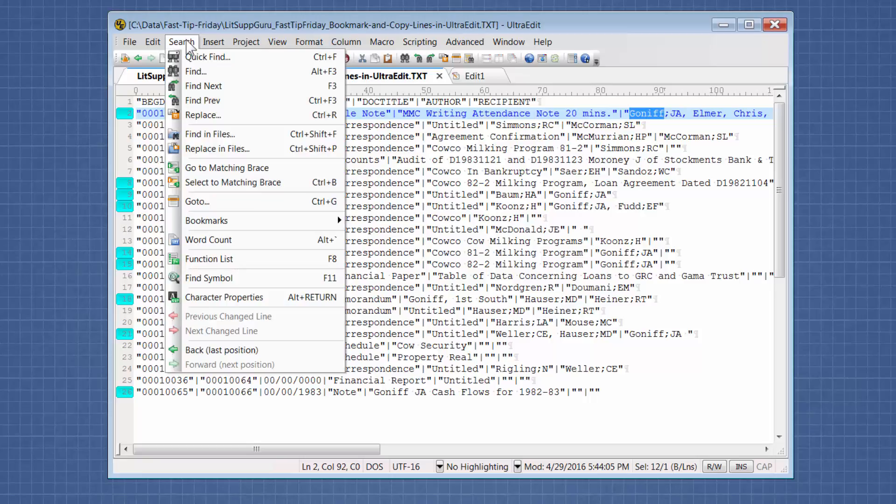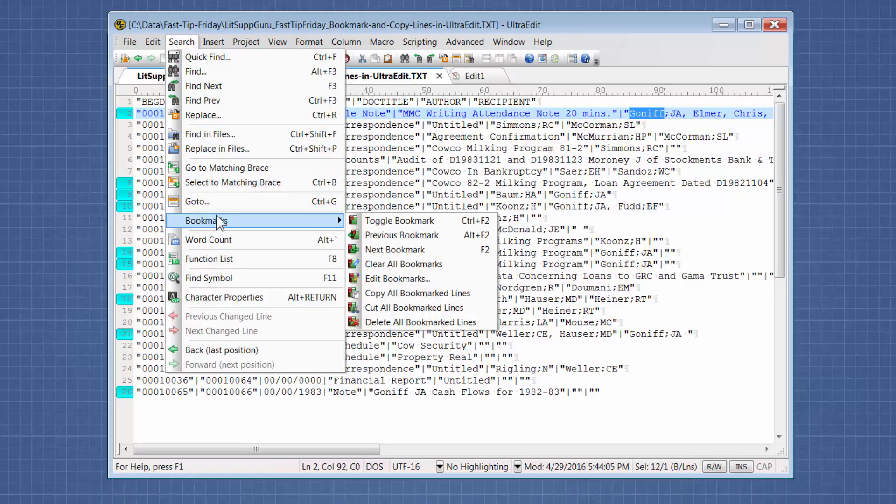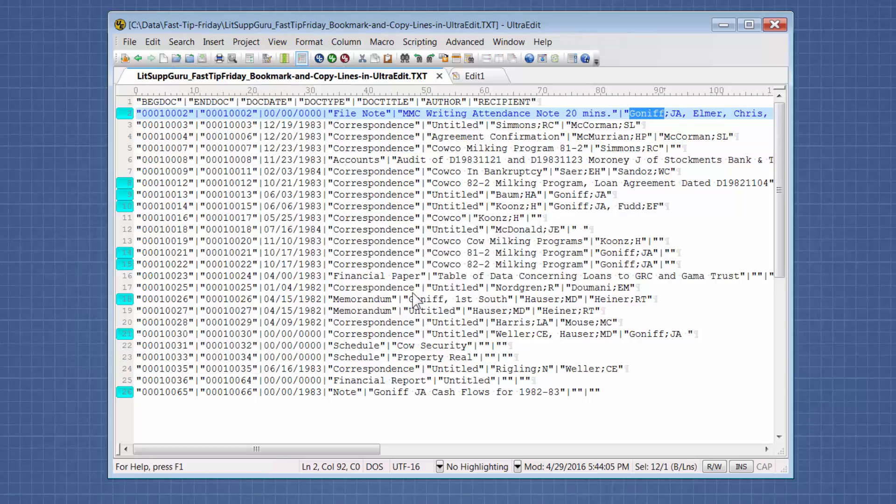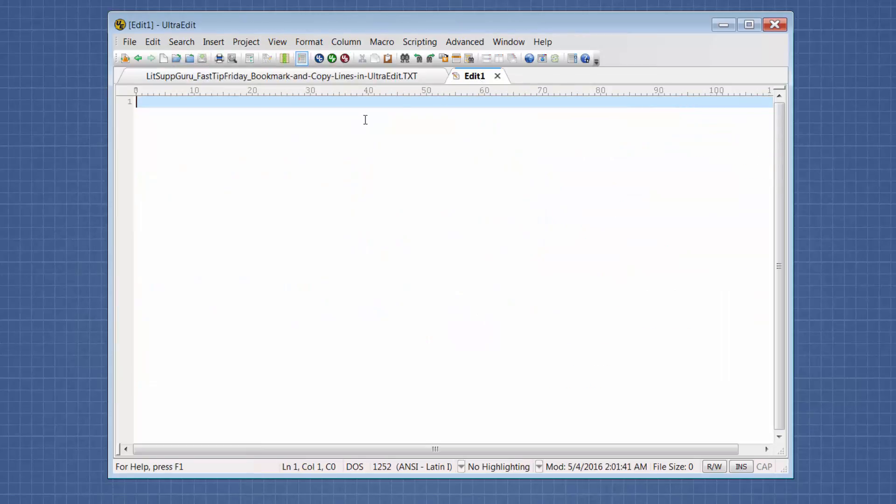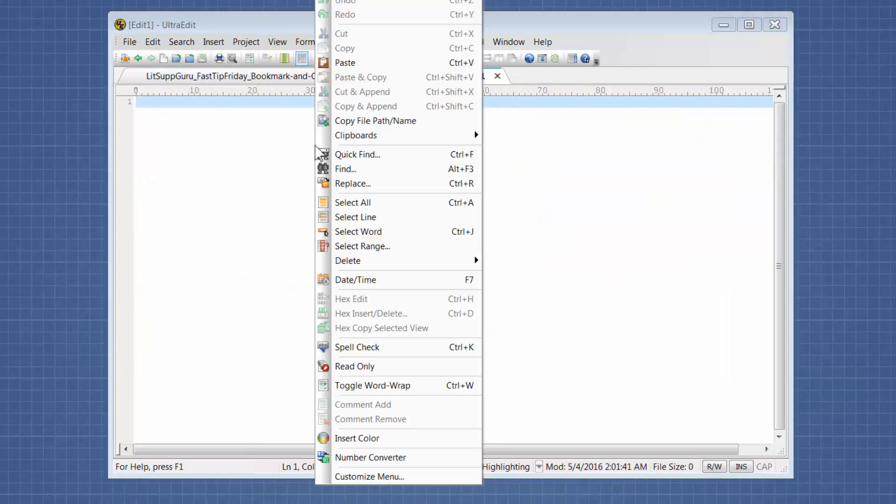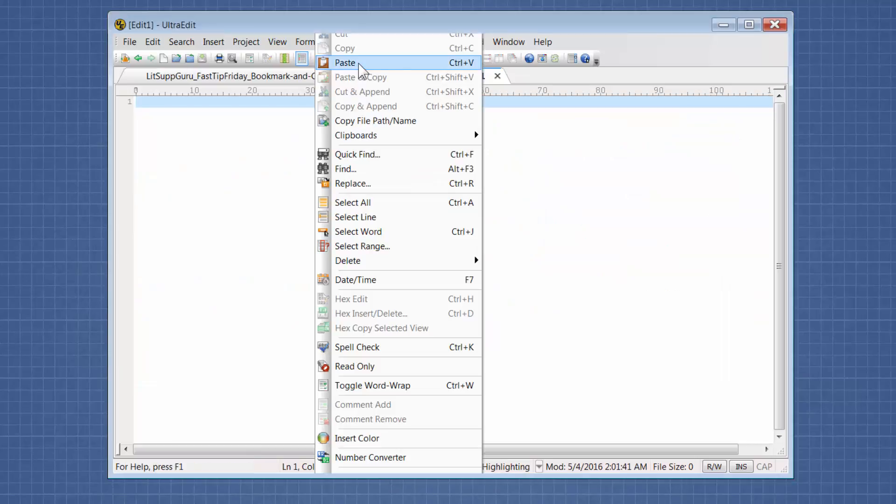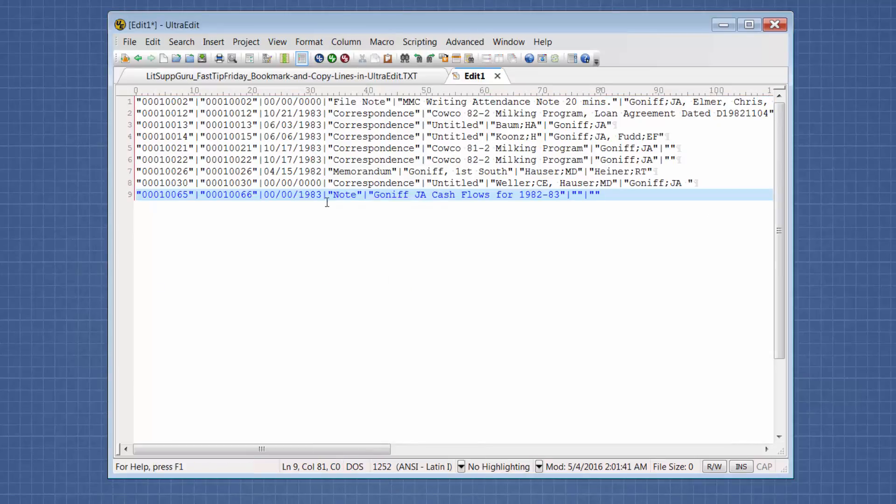Now we can go to search. Bookmarks. Copy all bookmarked lines. Then we can go to our new file and paste them in.